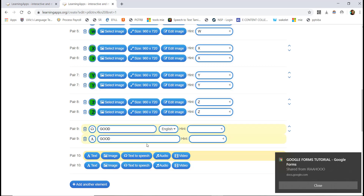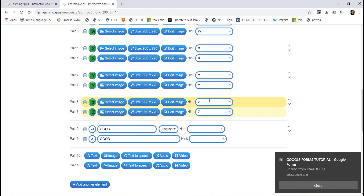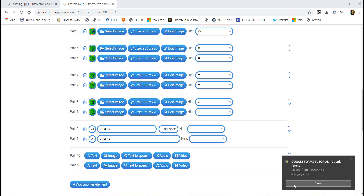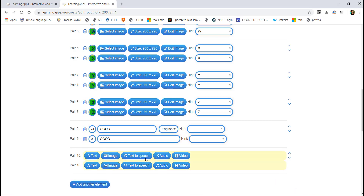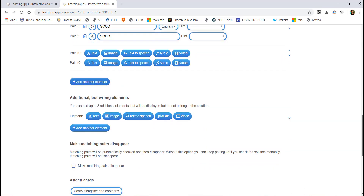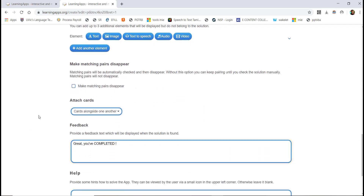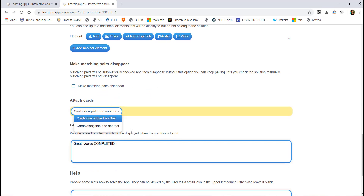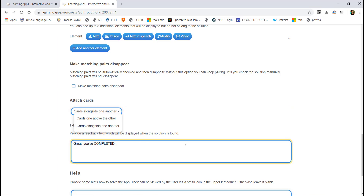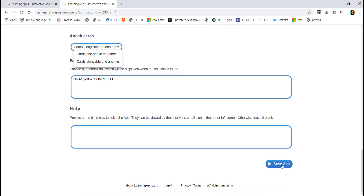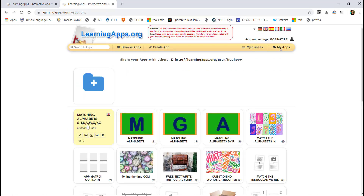If you click on it, you can create a hint for the activity. You can also get attached cards and add instructions. Clicking the option will give you the Claus setting.